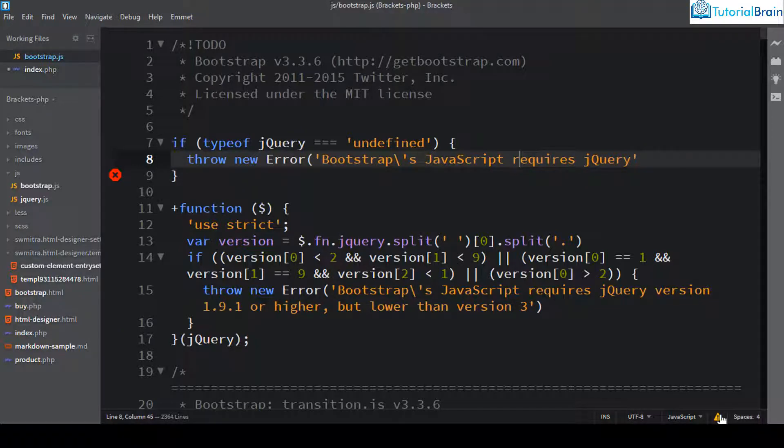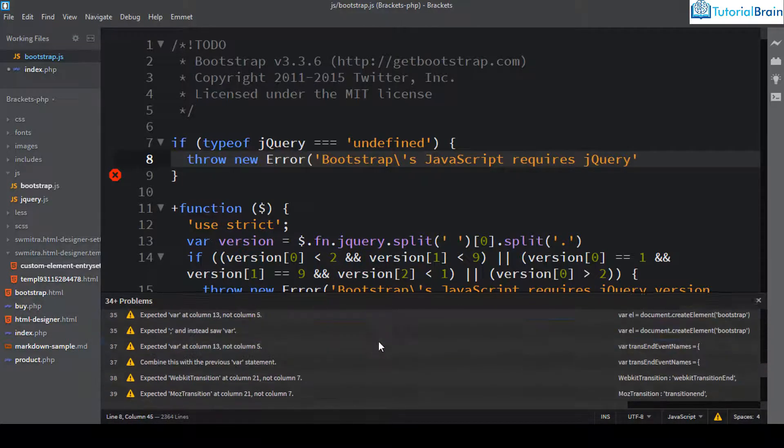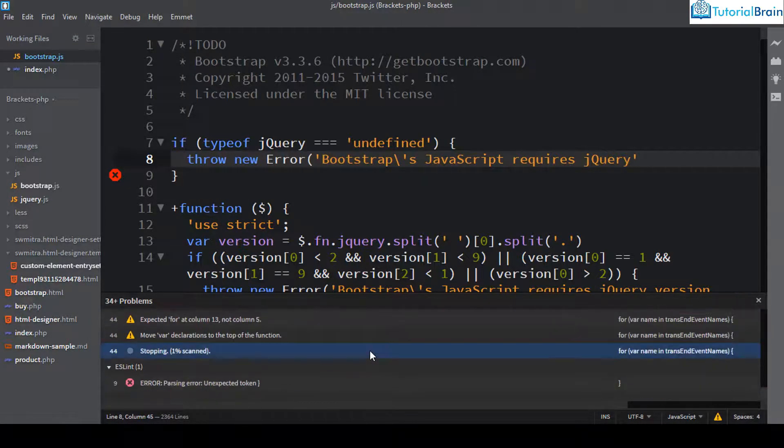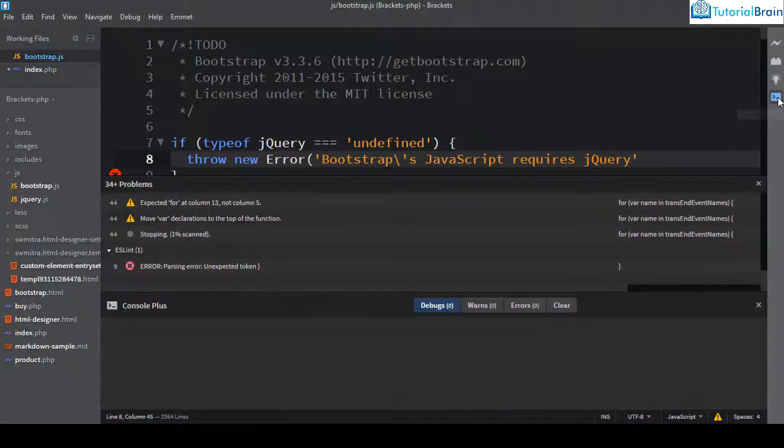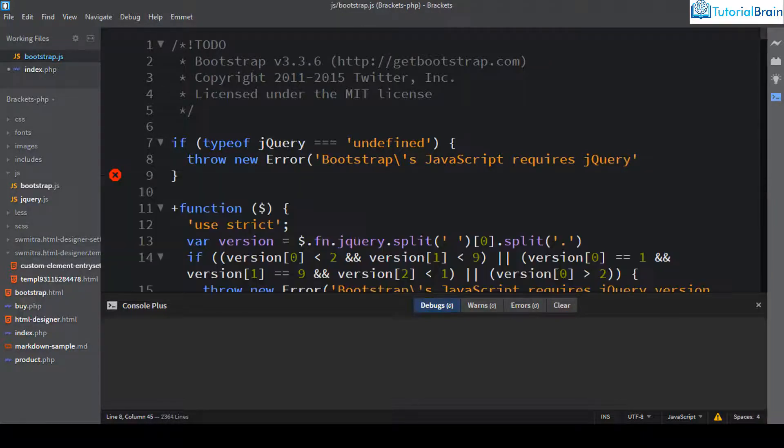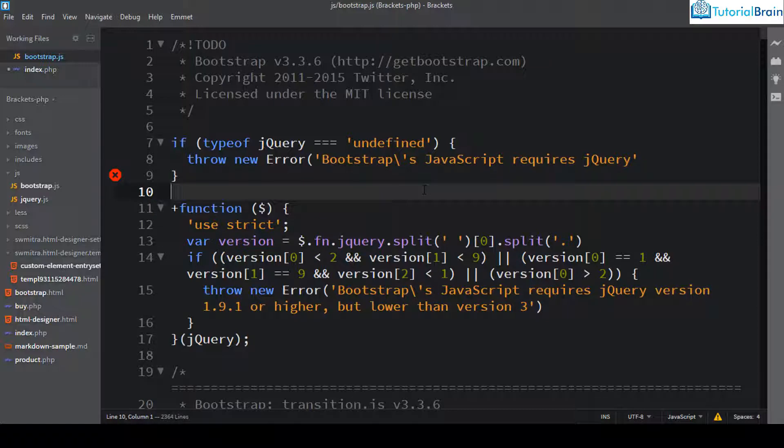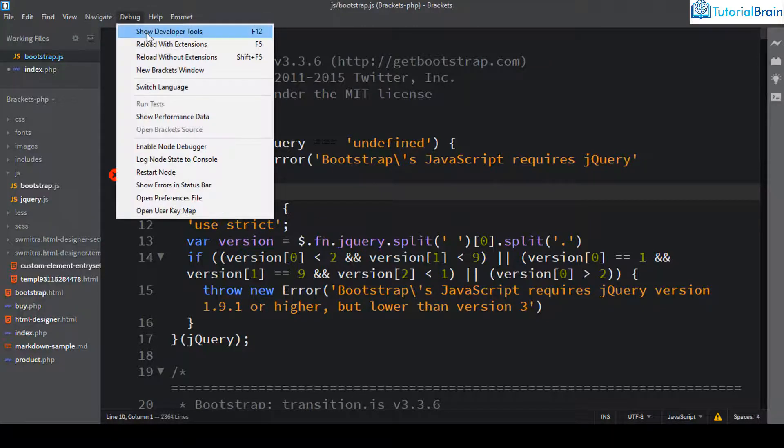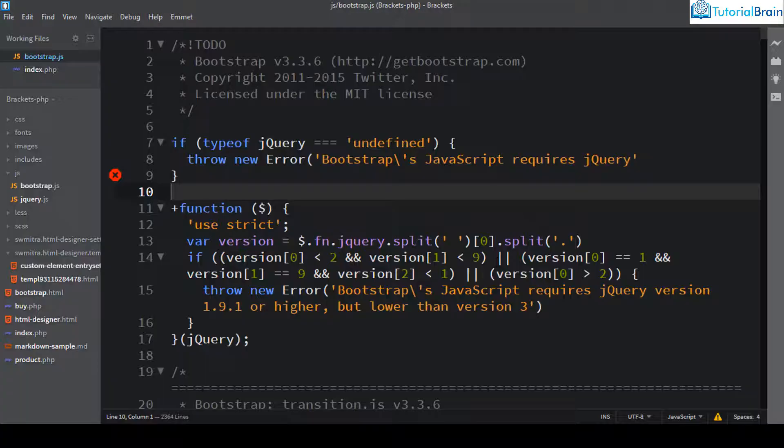Now if I just go to my lint, you see that it has already given all these errors. And if I just click on this particular icon, you see that ideally it should give the logs here. So let me just do one thing. First, let me just save this file and I'll just reload this bracket code editor.